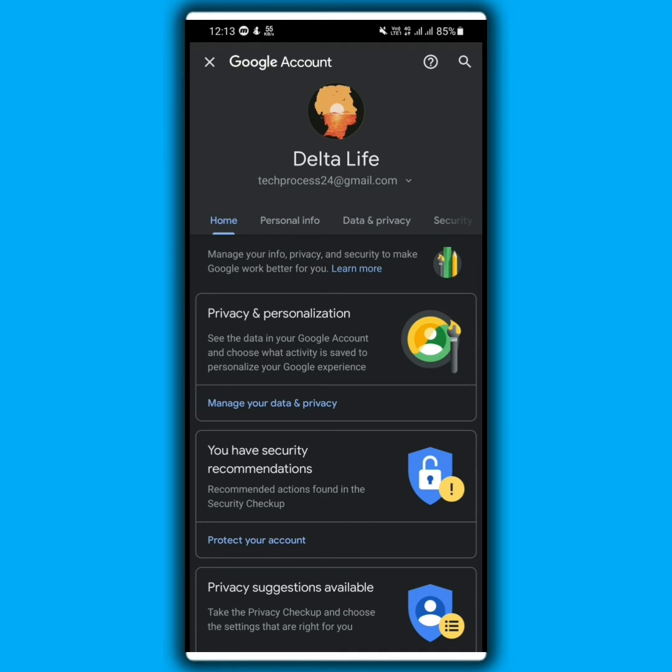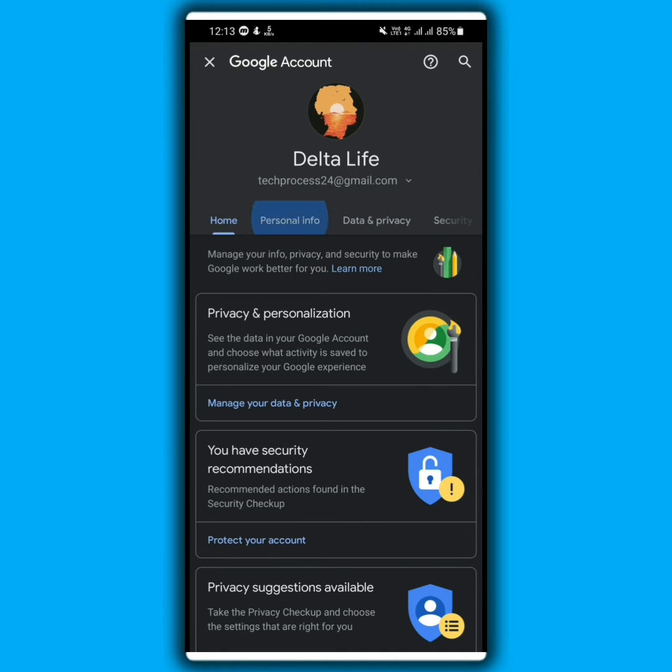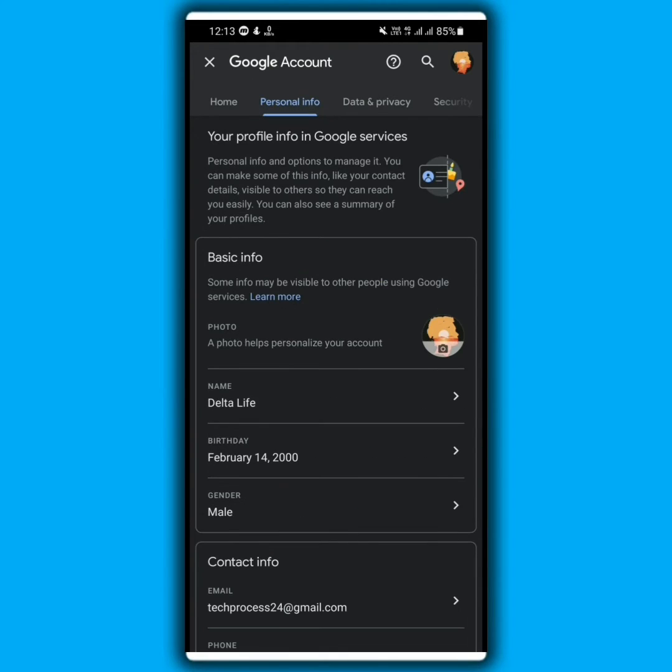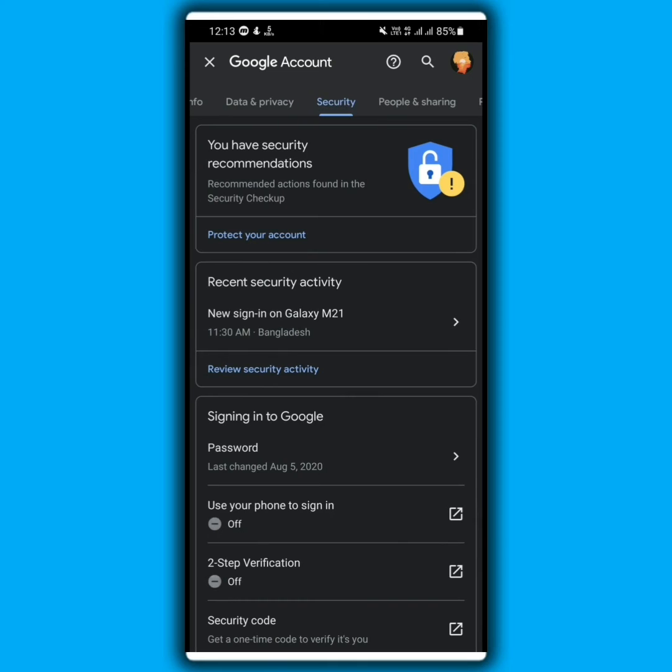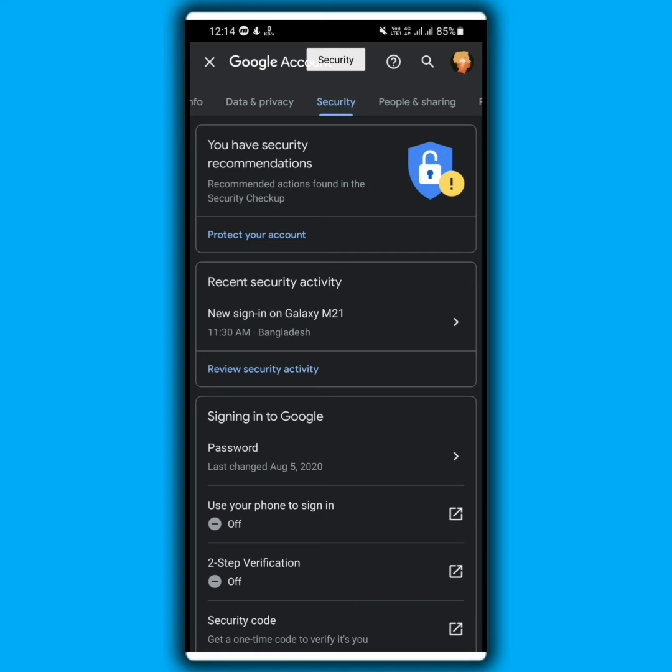From here you have to find the security option. Here is the security option, tap on this. Now scroll down.